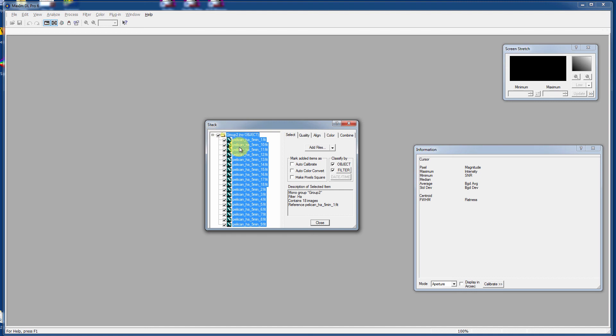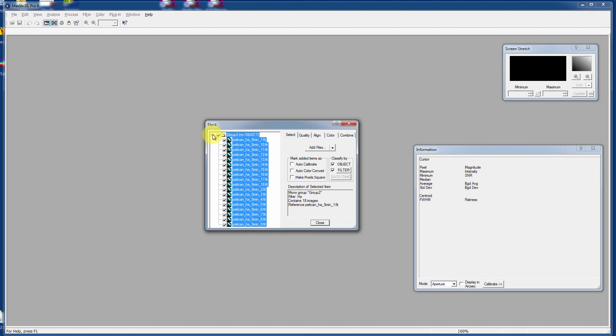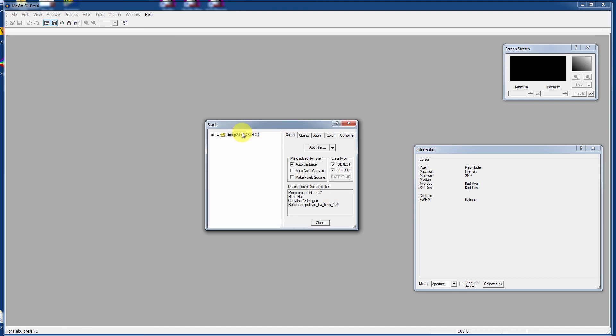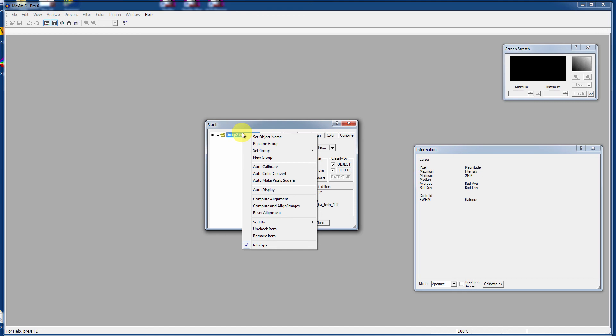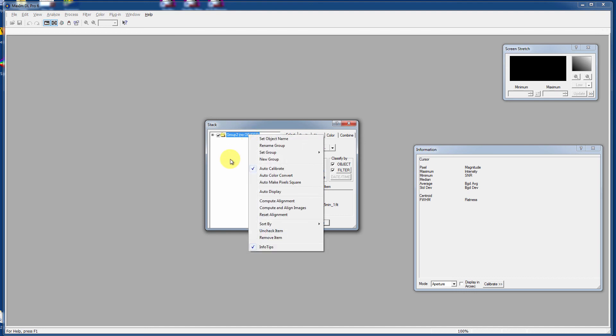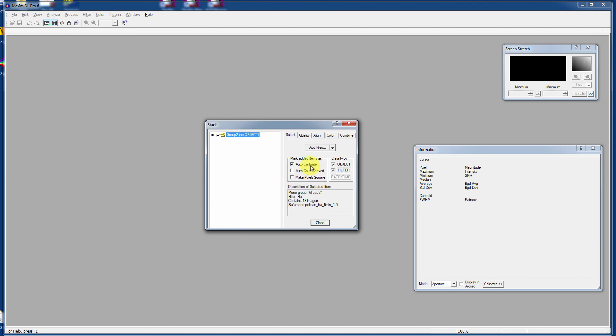This time it's renumbered as Group 2. I want to say Auto Calibrate. The Auto Calibrate checkbox applies only when entries are added. To change this option for an existing group, right-click on it and toggle the Auto Calibrate menu item. So we can sit here on this and check Auto Calibrate. And now Auto Calibrate is on for that group.